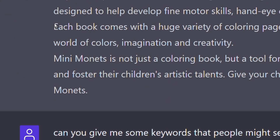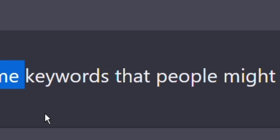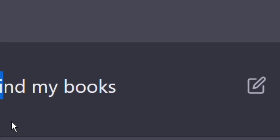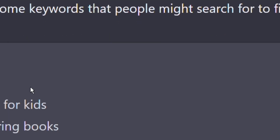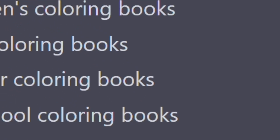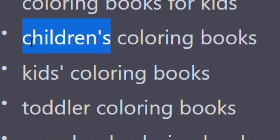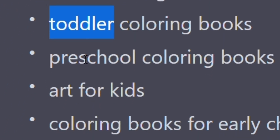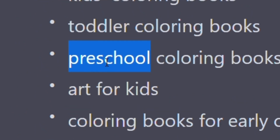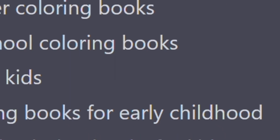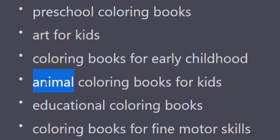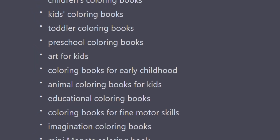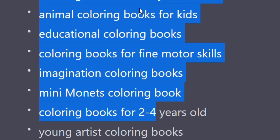Now let's go deeper. I asked ChatGPT: 'Can you give me some keywords that people might search for to find my books?' It gave me many great keywords — for example: children's coloring book, kids coloring book, toddler coloring book, preschool coloring books, art for kids, animal coloring books, educational coloring book. All of these I can use in the seven keyword boxes for all my books in this niche.